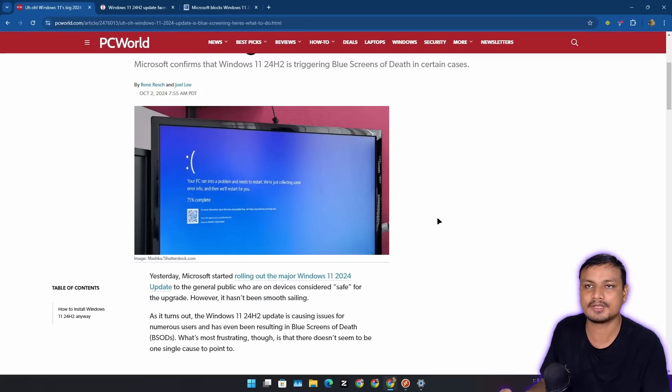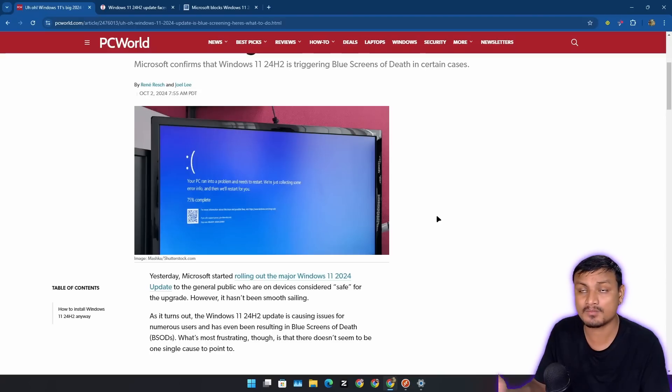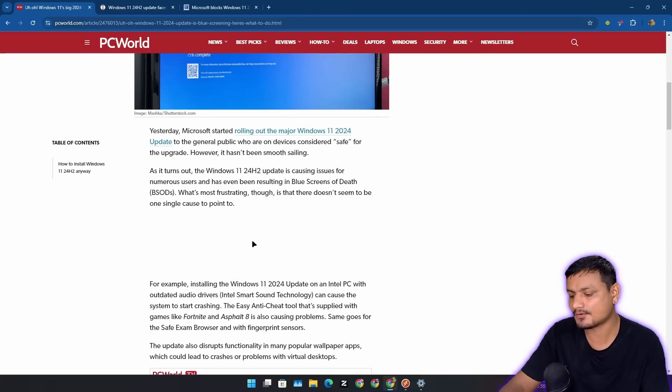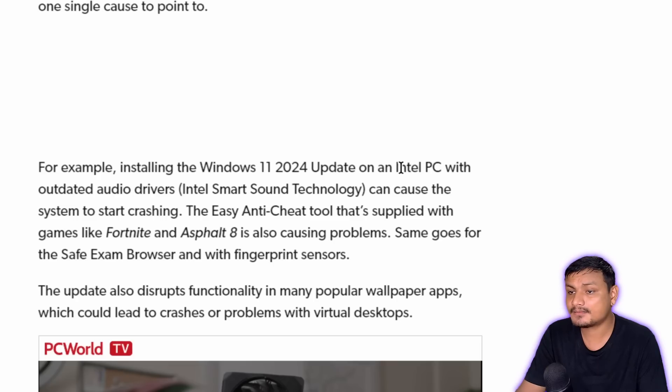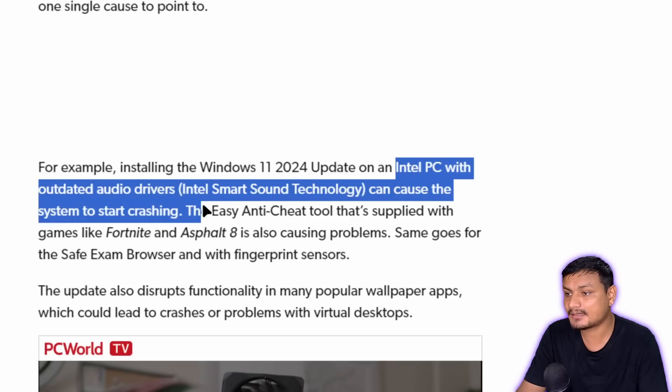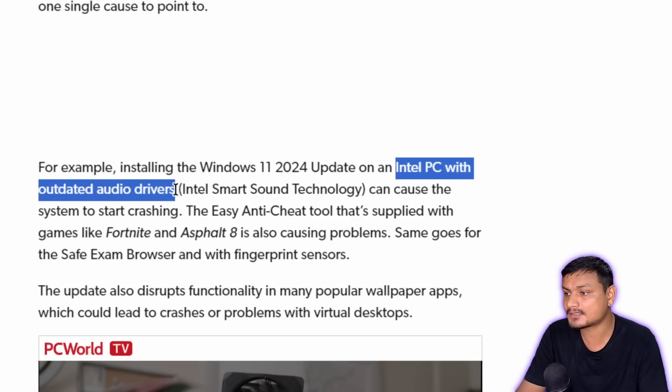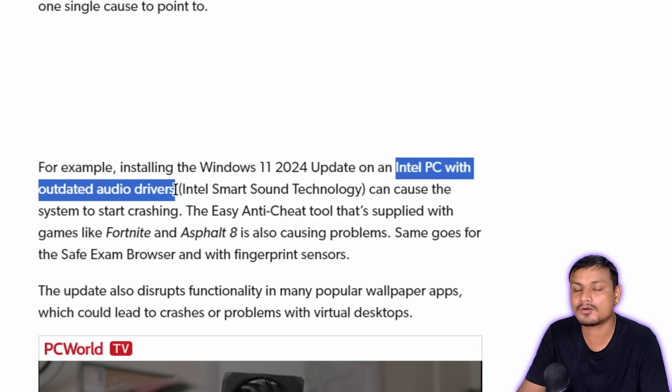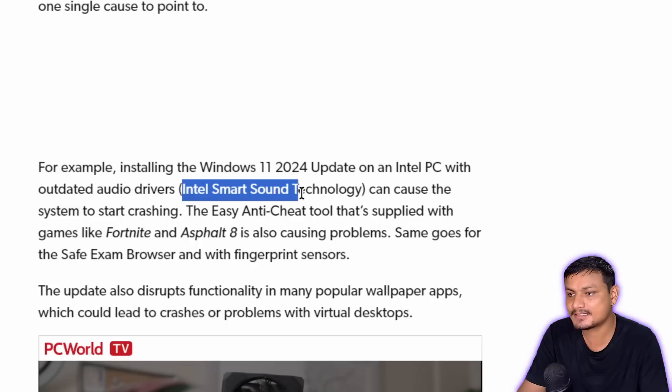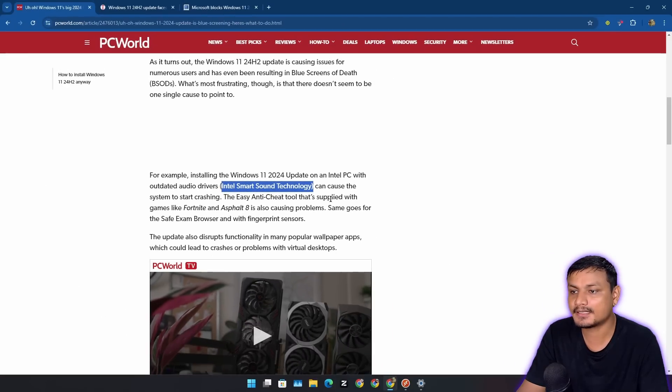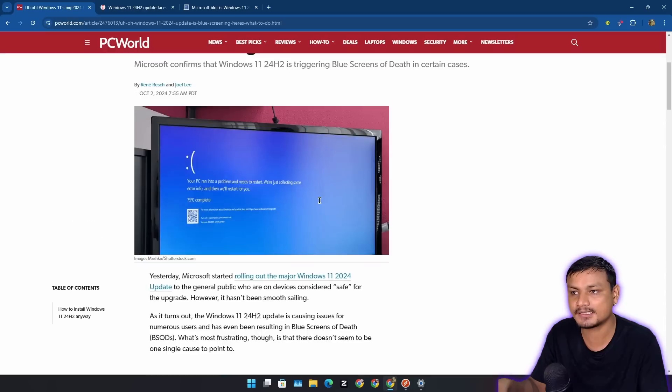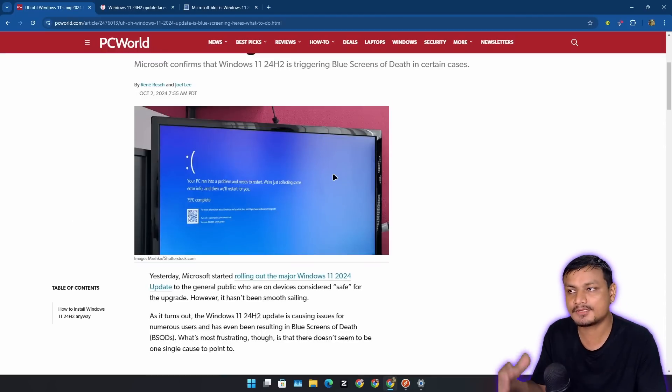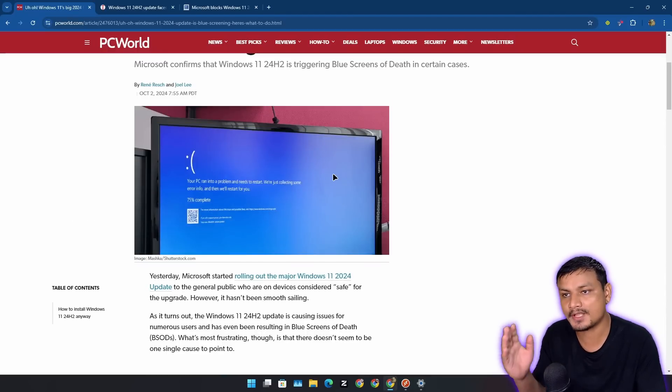This is something that even Microsoft cannot fix. This happens because of outdated drivers most of the time. Right now it looks like in some Intel PCs, this is caused by the outdated audio driver. So basically, if you have an outdated audio driver on an Intel PC, you're going to get this error.